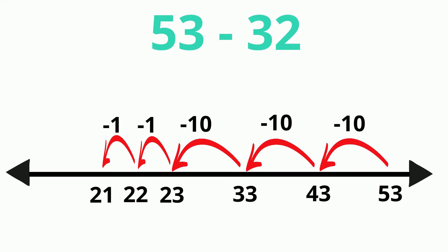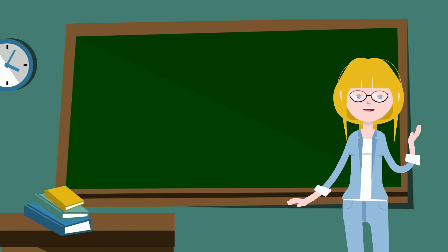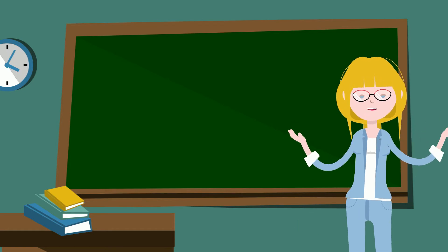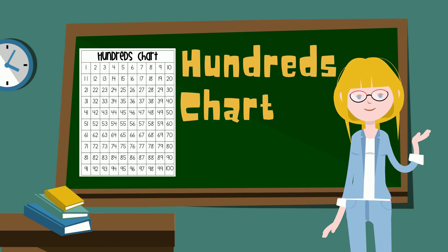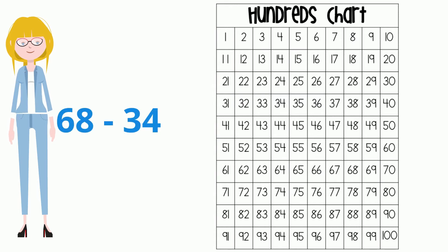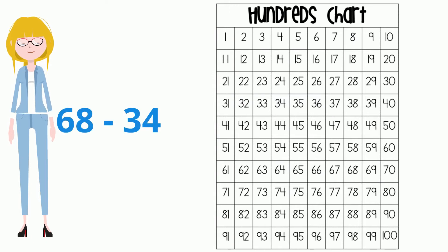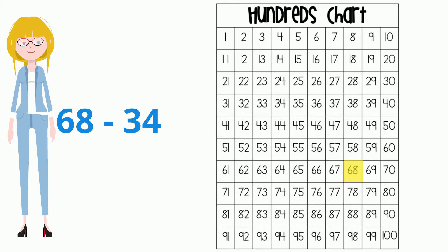Another helpful tool is using a hundreds chart. Let's try subtracting 68 take away 34. First, let's locate the number 68. Here it is. I know when I subtract, I am taking away, which means my number will get smaller.